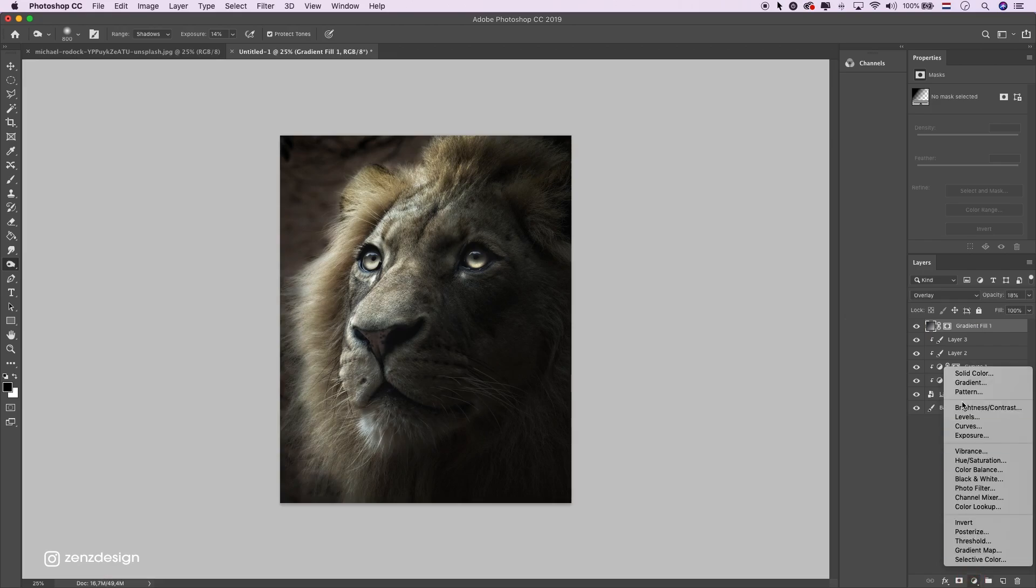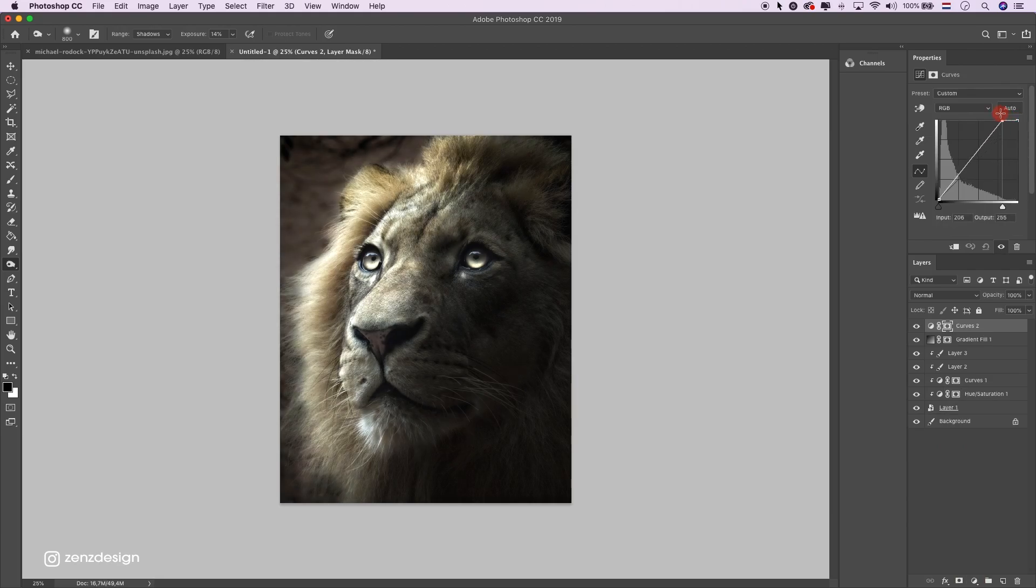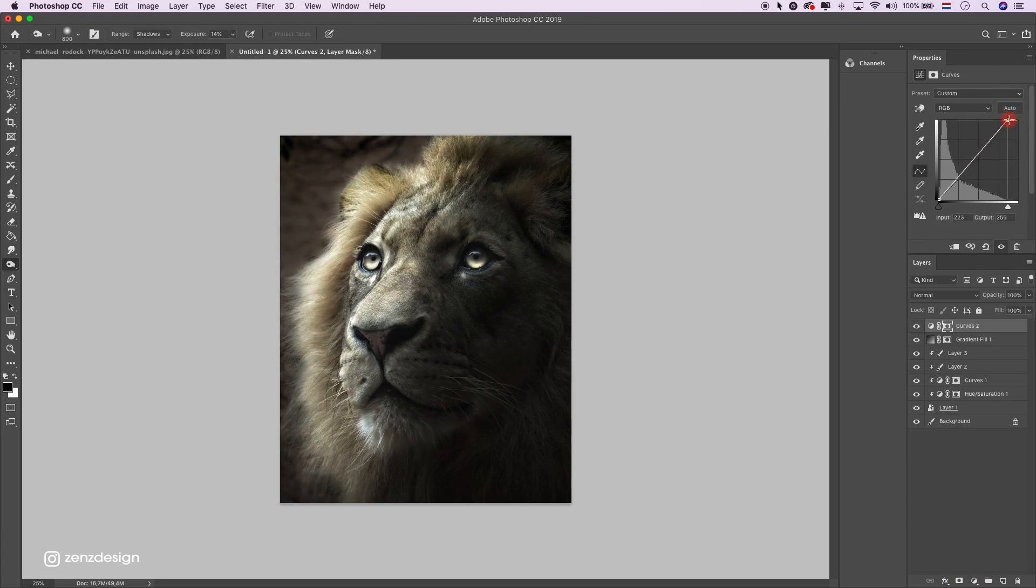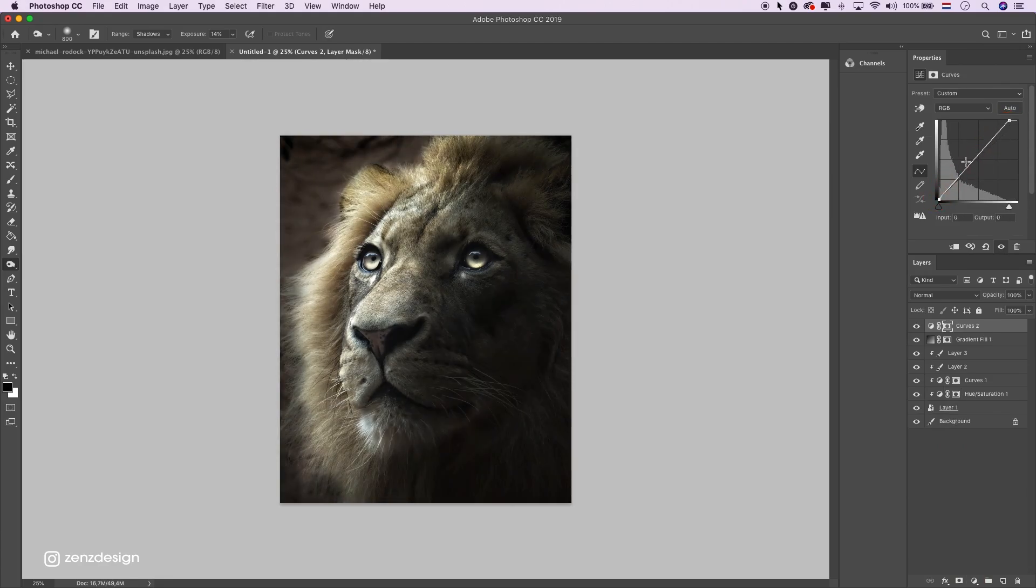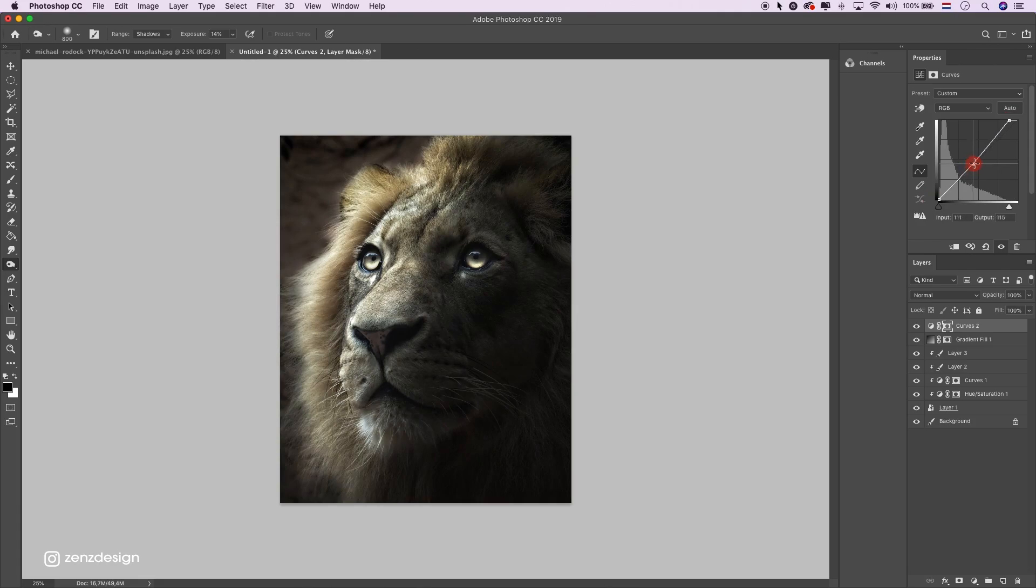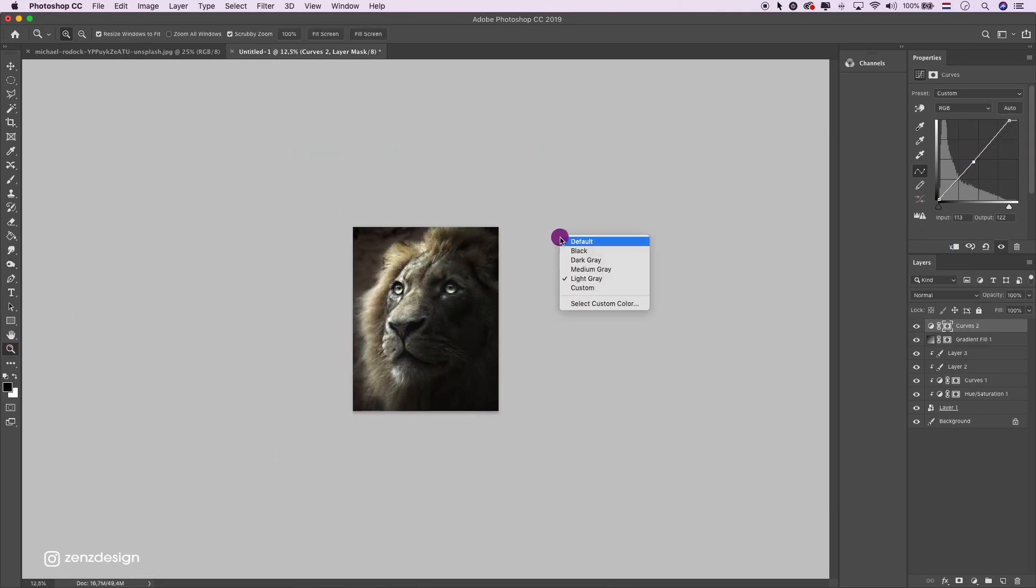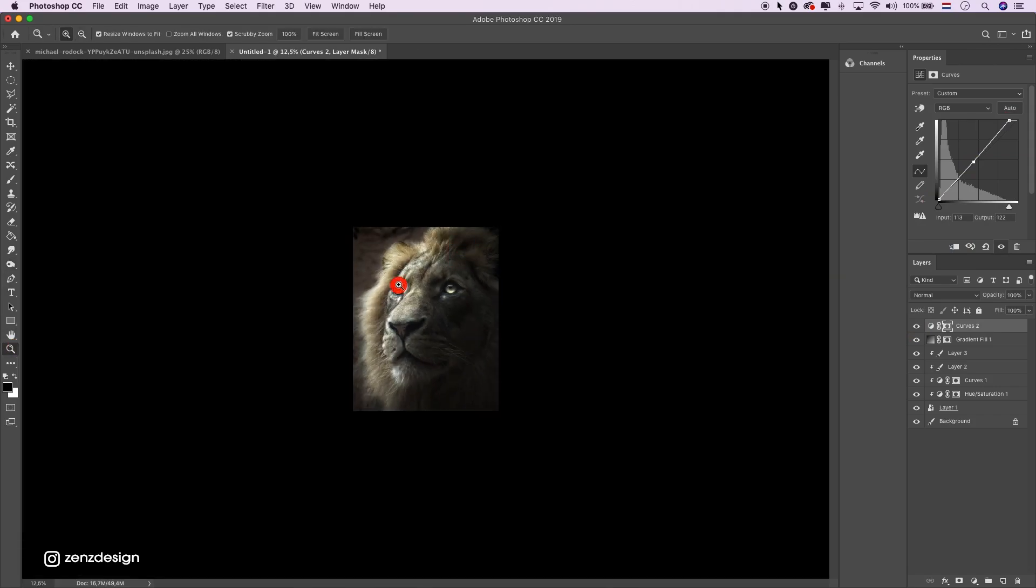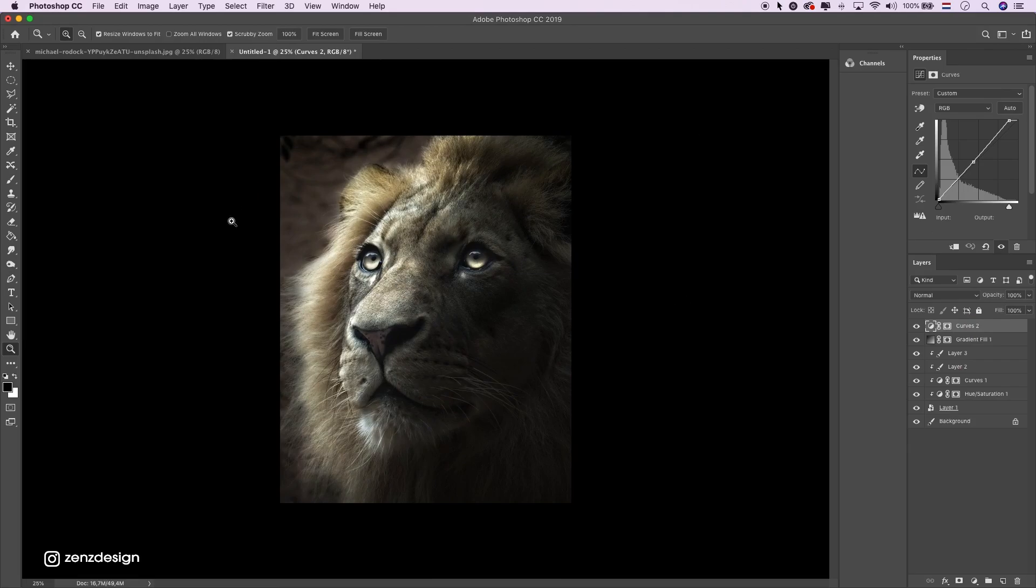Now create a new layer, select curves, and bring it down to the left. This is too much, somewhere around here. Alright, that looks good already.